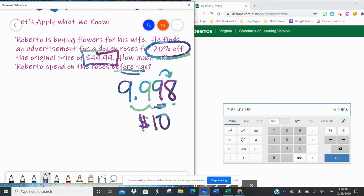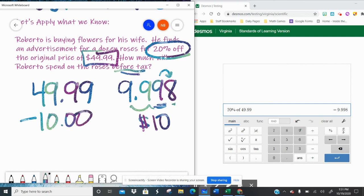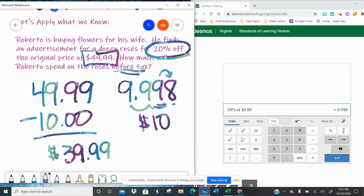So his discount is $10, but that's not the answer to this question. Now if the question said, how much does he save, he's going to save $10. But the question is, how much does he spend on the roses before we calculate in tax? So we're going to take our $49.99, the cost of the roses, minus the $10. And we can do this mentally. Roberto is going to spend $39.99 before tax.